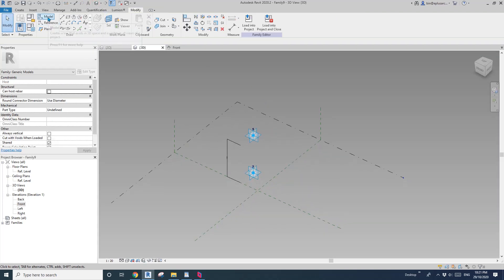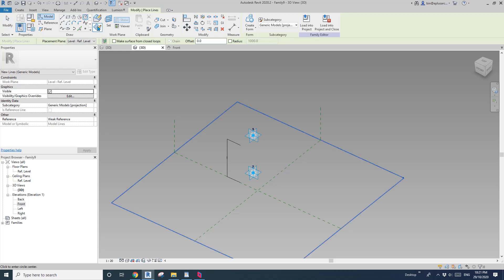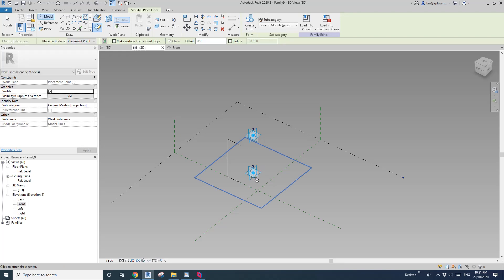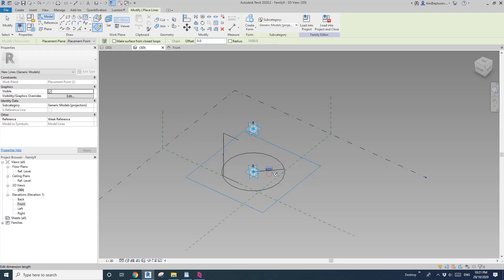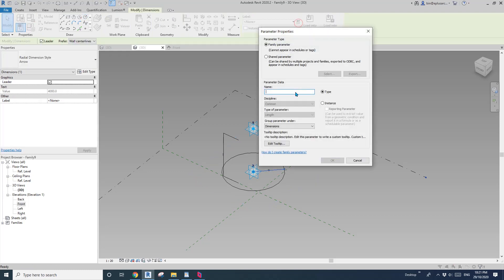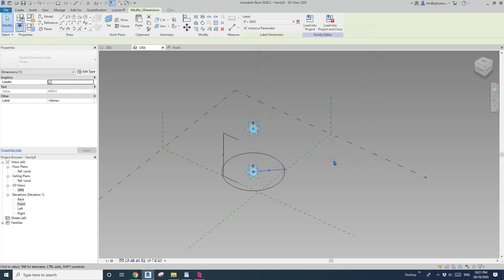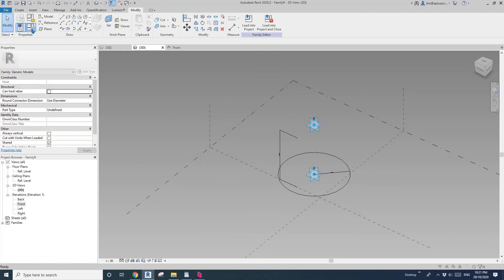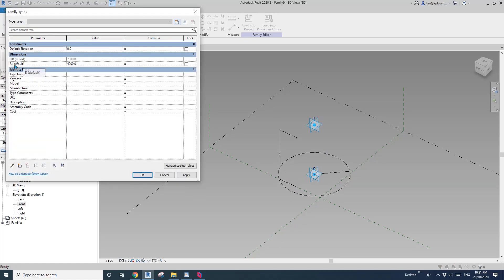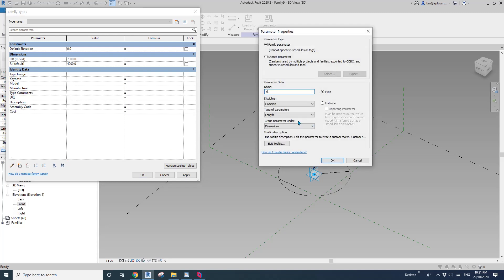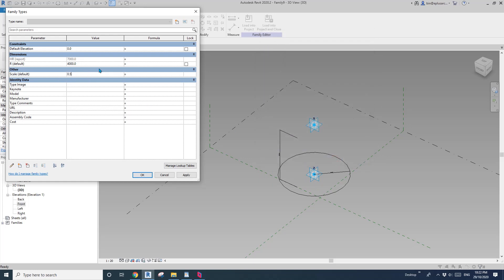I'm going to draw a model line — a circle — draw on work plan, set work plan, pick this horizontal work plan of point two, and draw a circle here. Then create a radius dimension, pick the dimension, and create a radius parameter. Let's make it an instance parameter. Now I'll create a scale parameter — change this to number — and type in 0.5 for now. For the radius formula, I'm going to use: scale times HR.